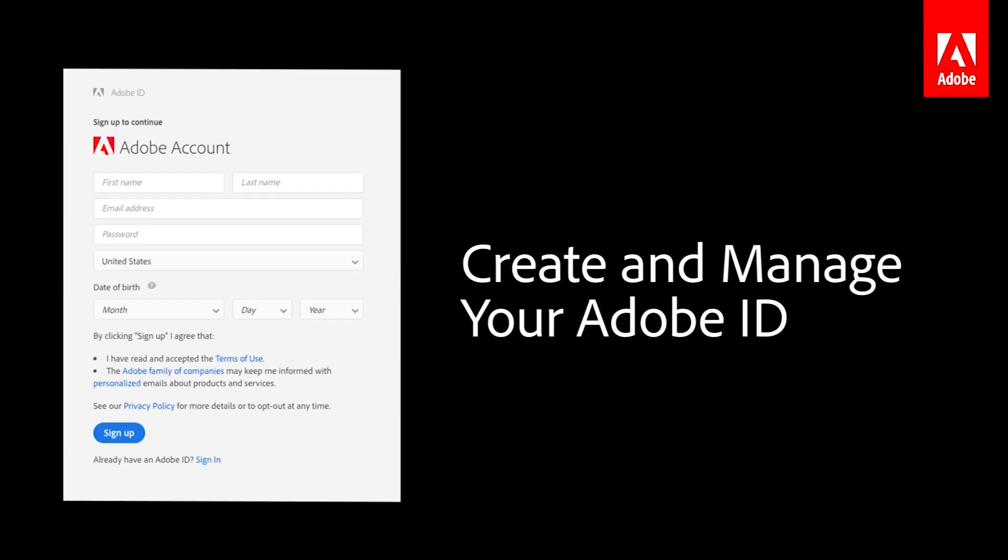With an Adobe ID, you can start an Adobe software trial, start a Creative Cloud membership, or access Adobe's apps and services.